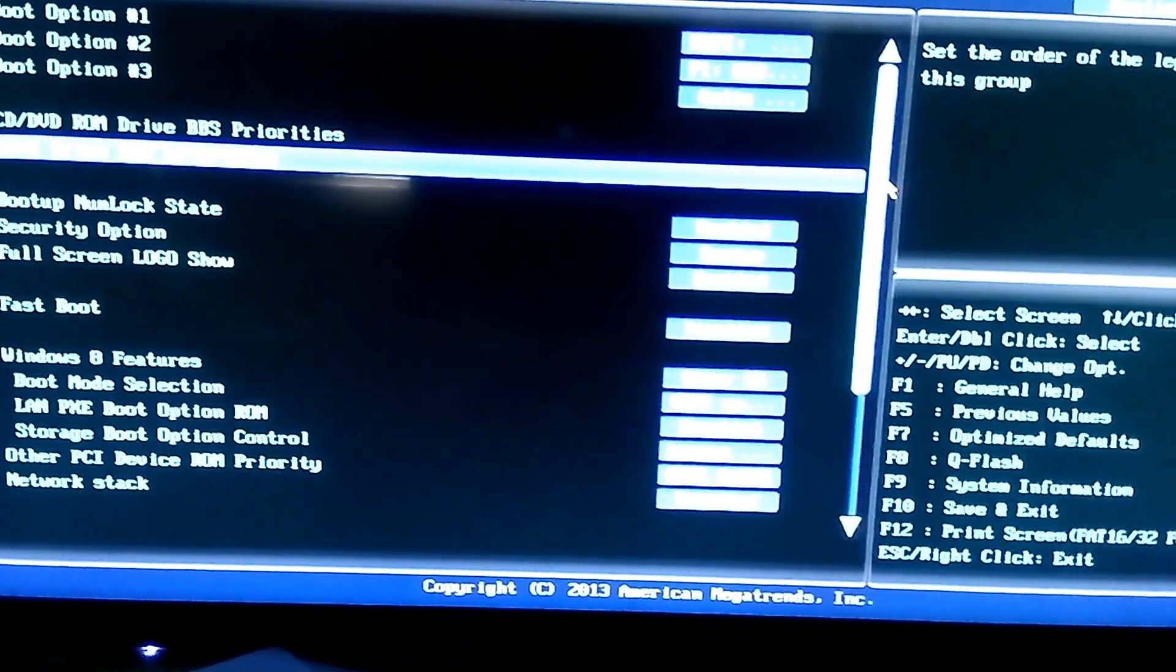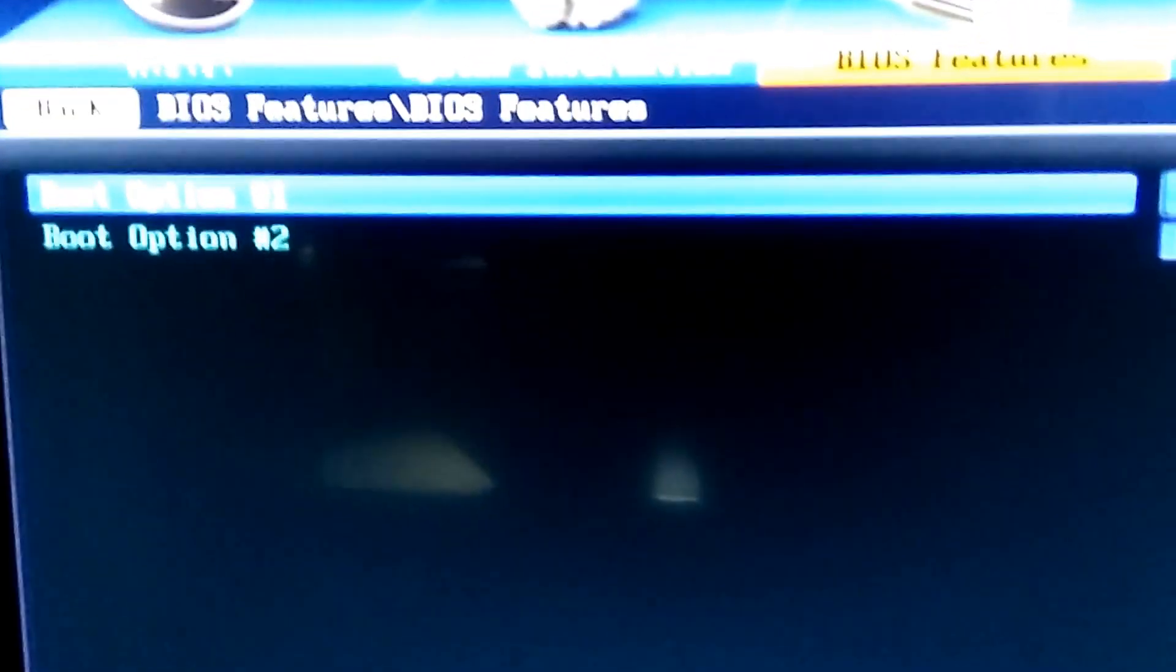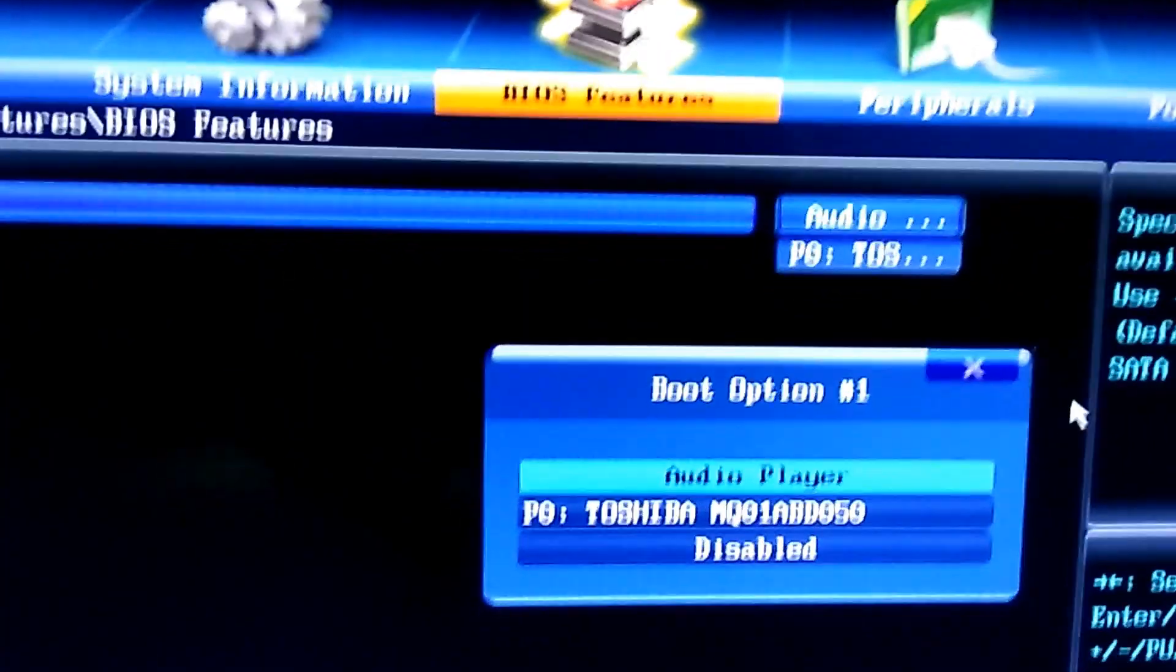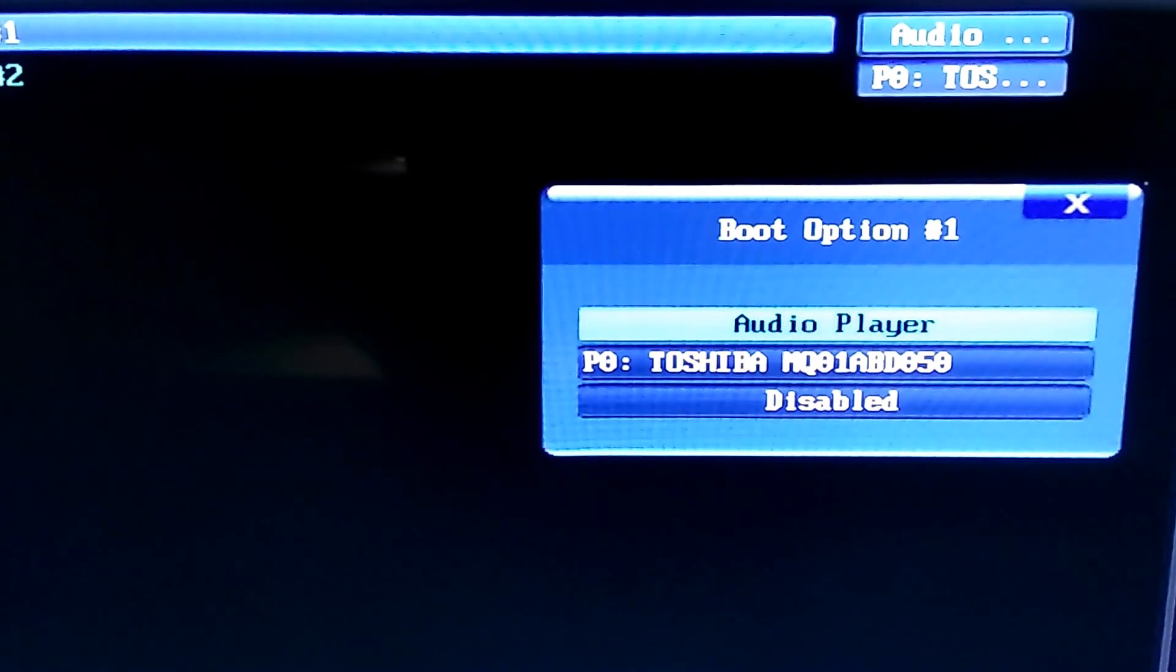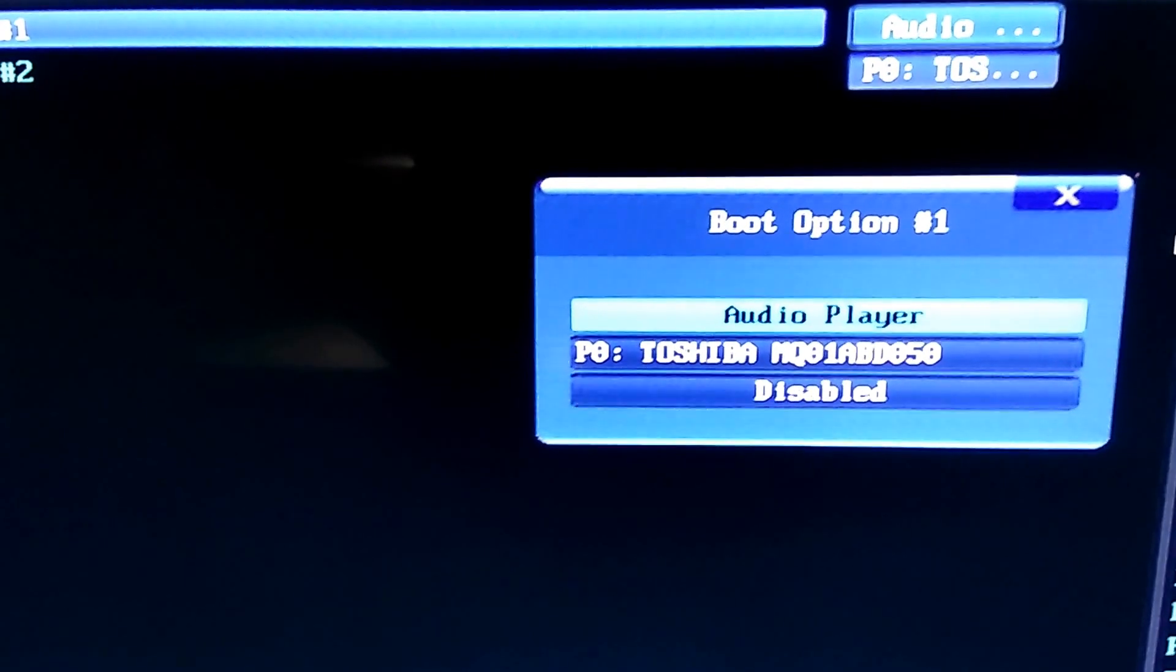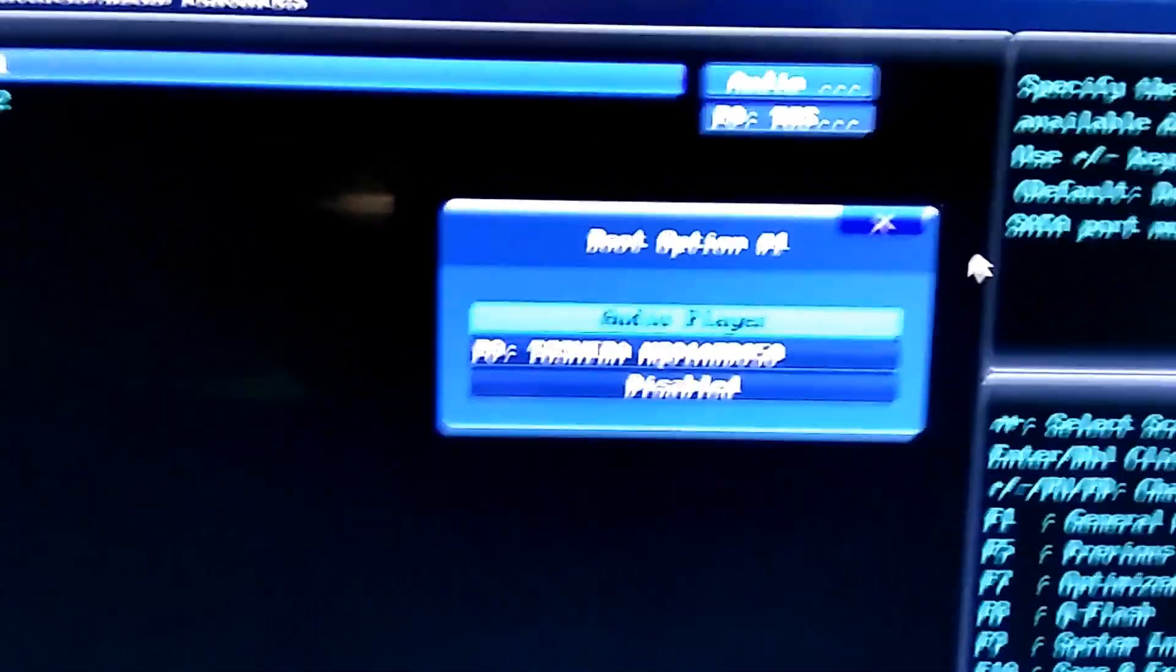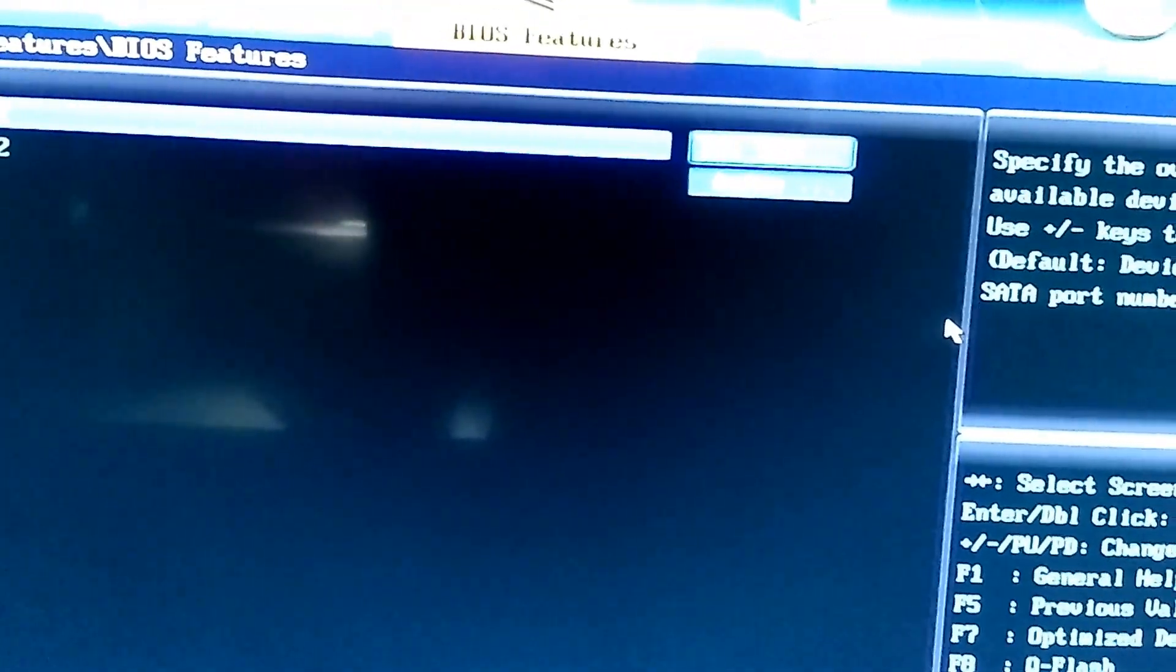So the option is hard drive BBS priorities. You can see there are two boot options and currently it is showing as audio. So we will click on that. Now you can see it is showing the Toshiba MQ, which is my hard drive, which needs to be actually booted when the system is getting restarted. But due to some reason it actually moved to audio player, so I will correct it now. So that is done.